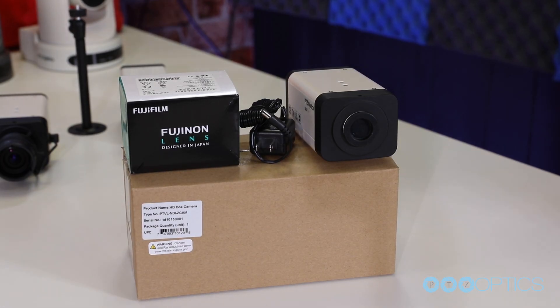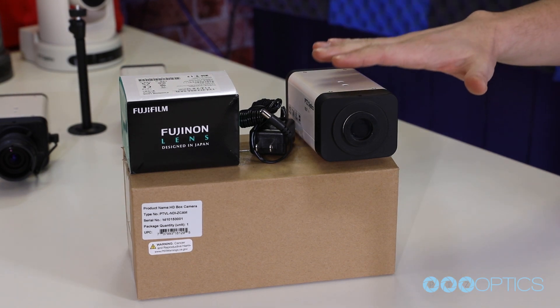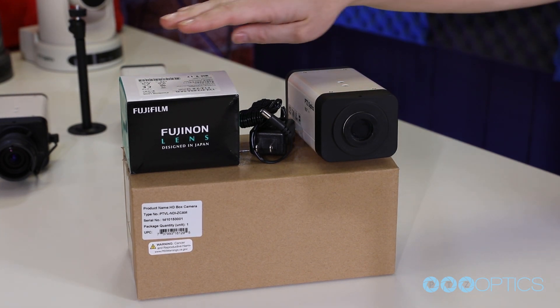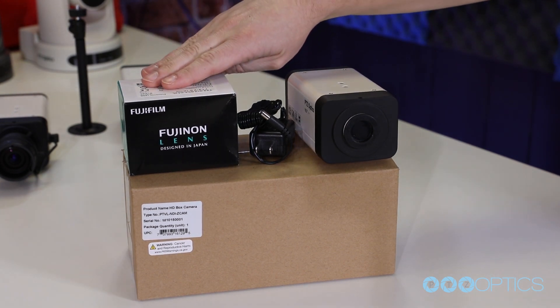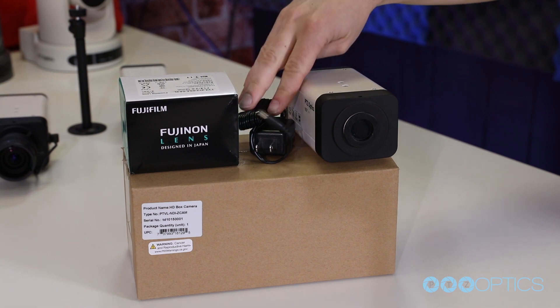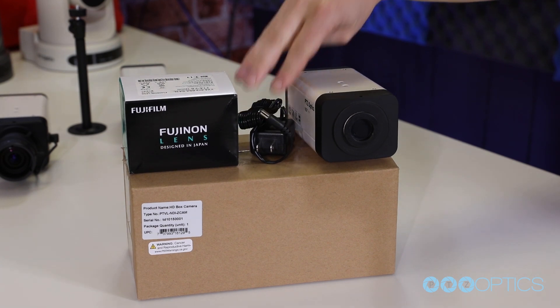Inside your box, you will find the camera, an included wide-angle variable lens if you have the Z-Cam-VL, and the power supply.